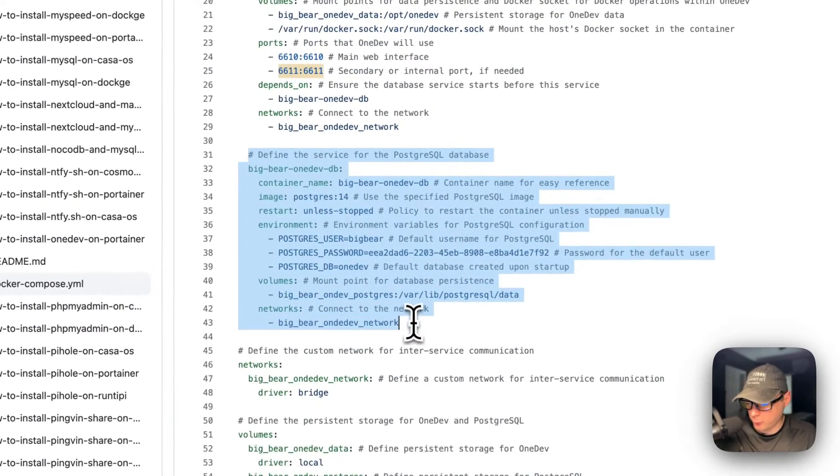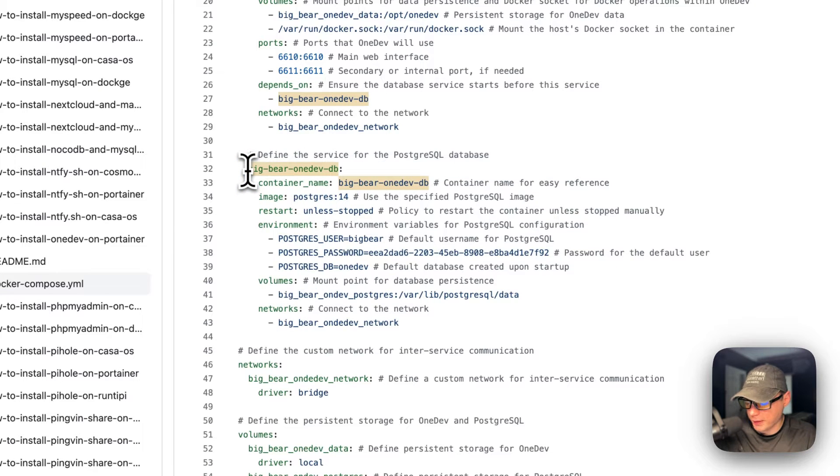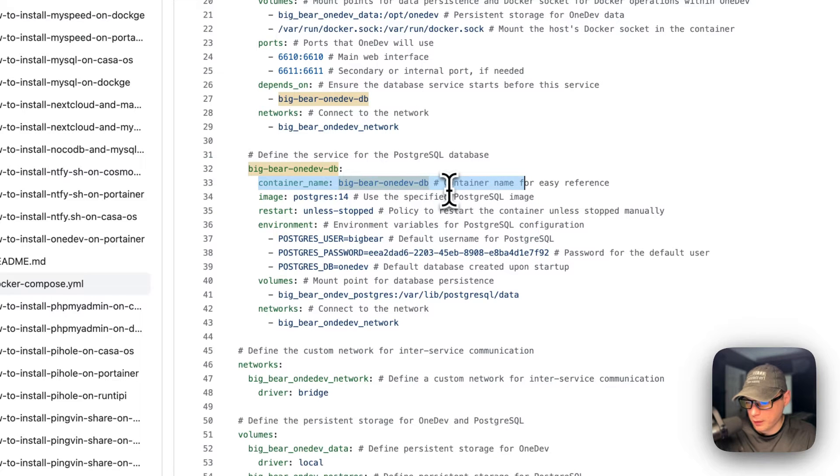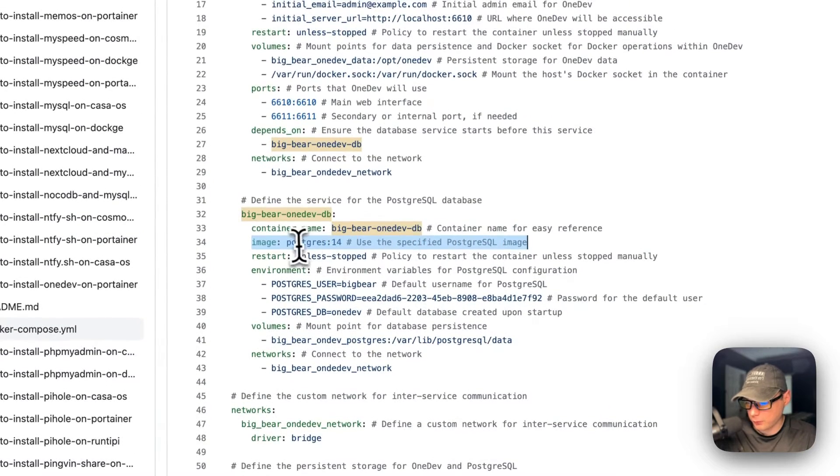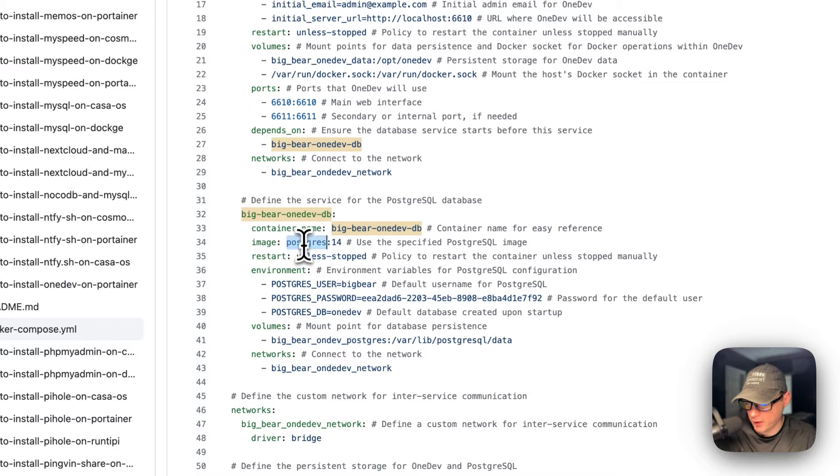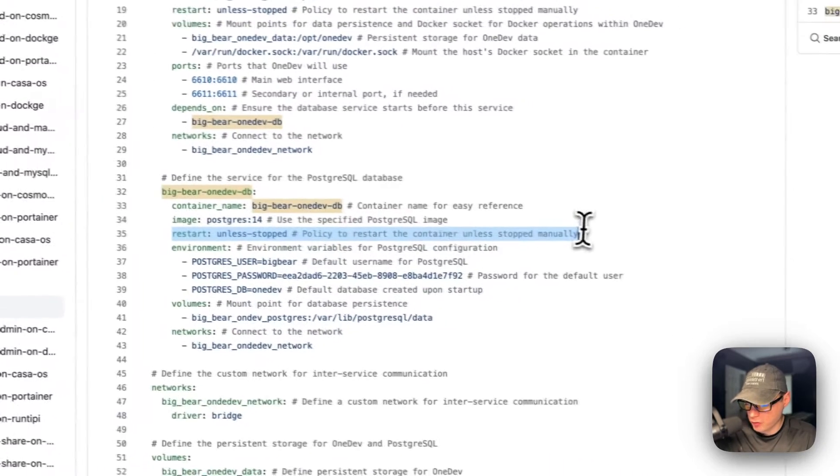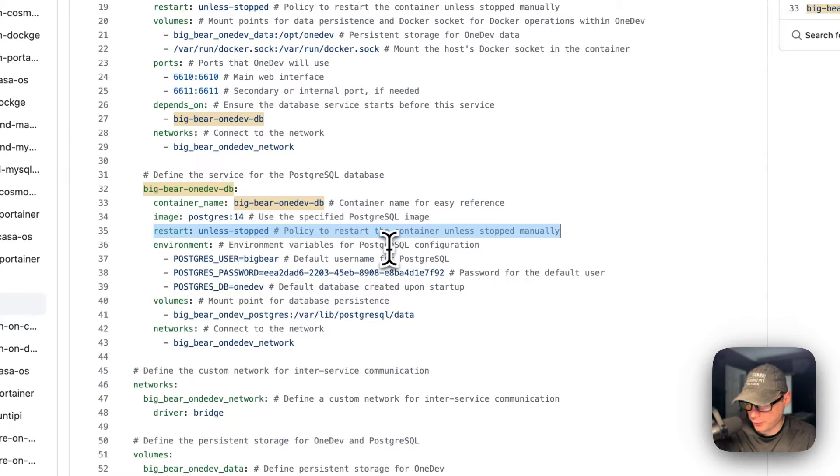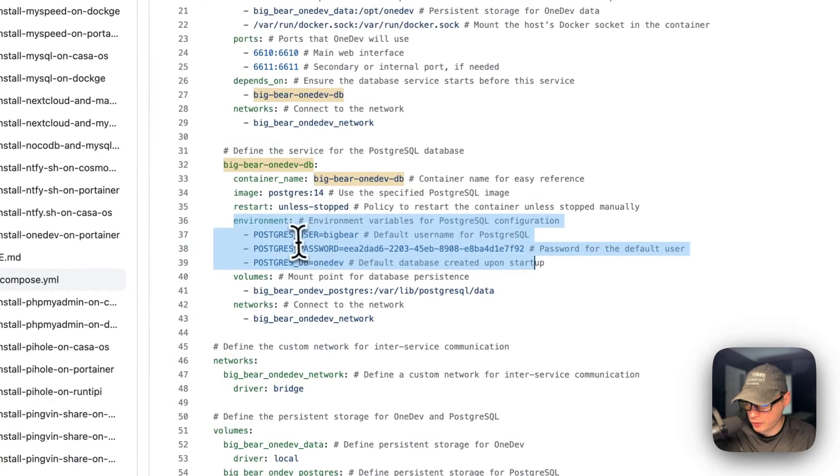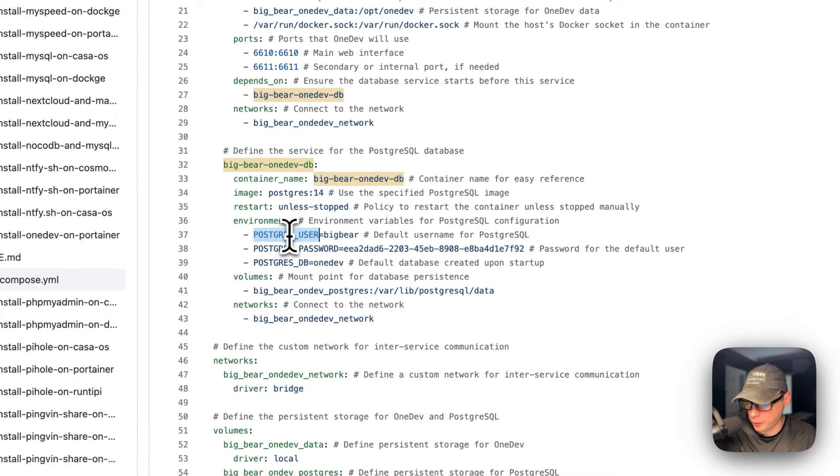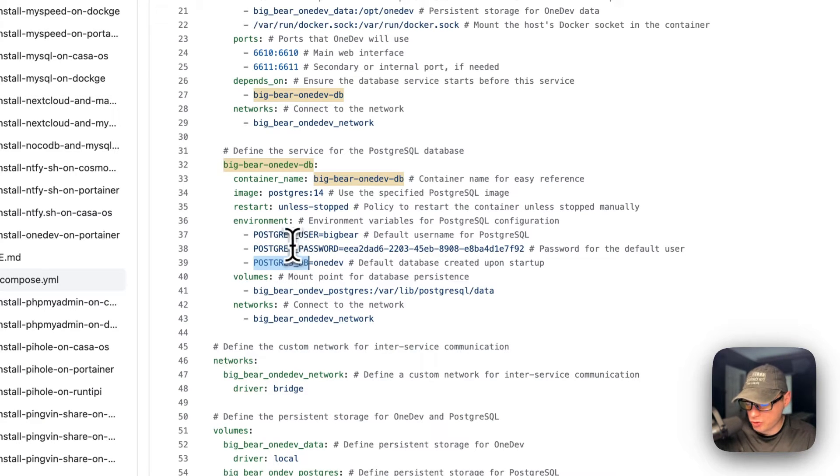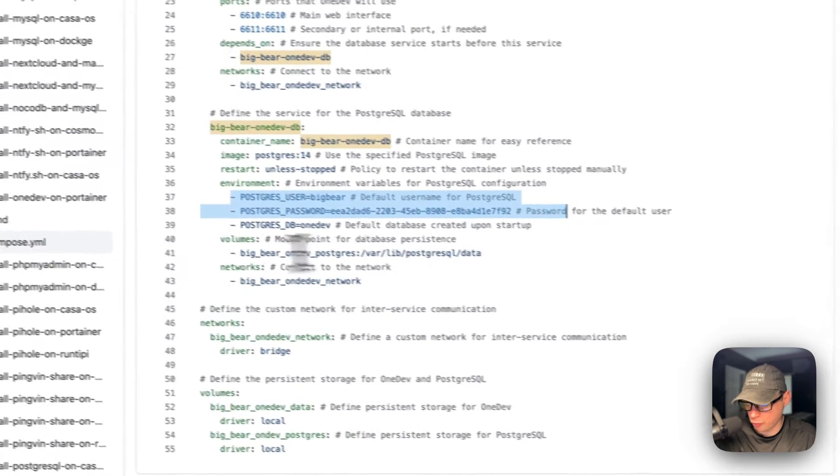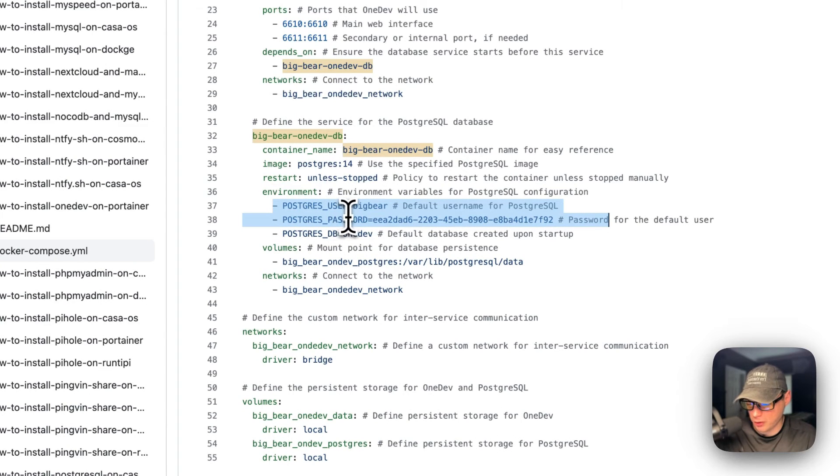I'm going to define the service for the database, which is going to be a Postgres database. Big Bear OneDev DB is the service name. The container name is going to be the same so Docker doesn't have to generate a random name. The image is coming off of Docker Hub by default - it's Postgres. The Docker image tag is 14. Restart unless stopped - if you stop it for any reason, it will not try to restart. But if it fails for any other reason, then it will try to restart. The environment variables set the Postgres user, Postgres password, and Postgres DB name. Once you create this container, you cannot change the credentials from the environment variables anymore. You will need to use SQL.